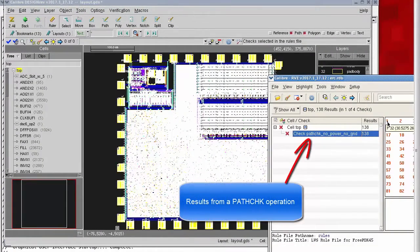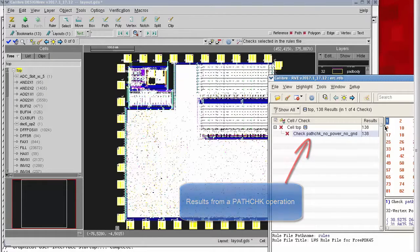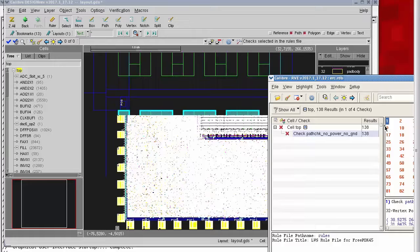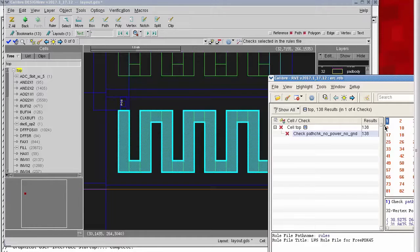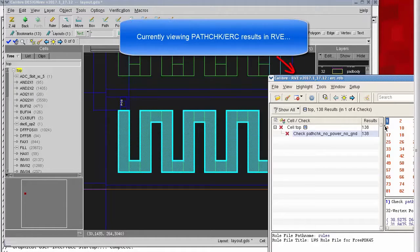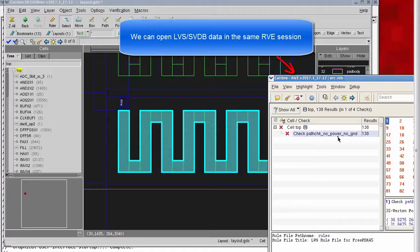I'll highlight one of my ERC violations in this design and I see something that looks like a very small net. One thing that helps is to have an SVDB directory — the results from a mask SVDB directory statement in your rule file.